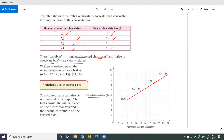Then we can write them as ordered pairs. The relation can be described as (6, 8), (12, 12), (18, 15), (24, 18). After that, we can call it a relation as a set of ordered pairs. A relation is a set of ordered pairs.